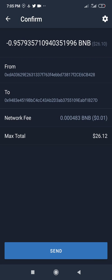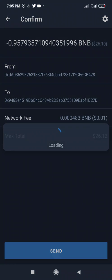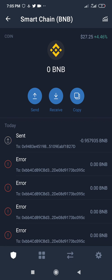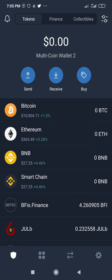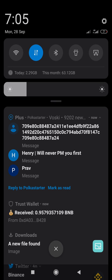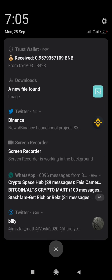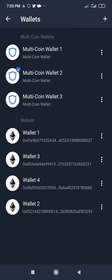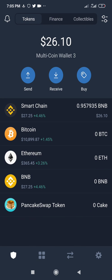I've sent it — just waiting for the transaction to confirm. And it's sent. As you can see, I've received my Smart Chain BNB on my third wallet — the new wallet I created, which is the third wallet, a multi-coin wallet. Here is my Smart Chain BNB.